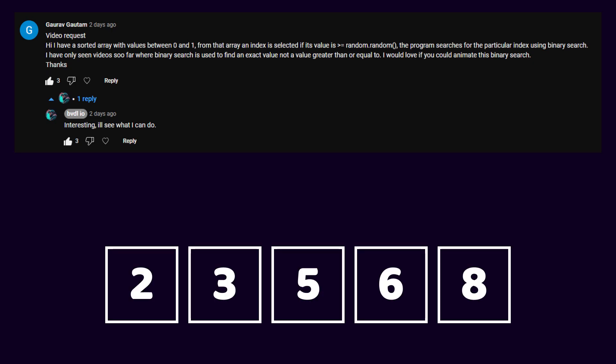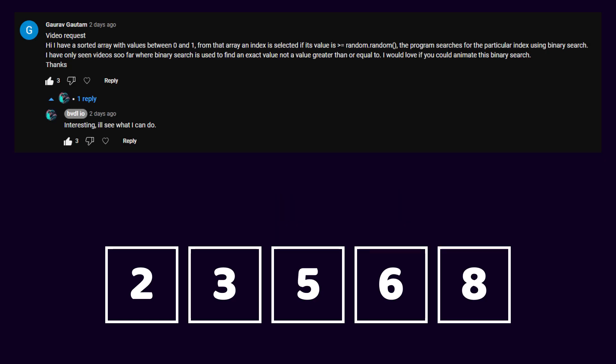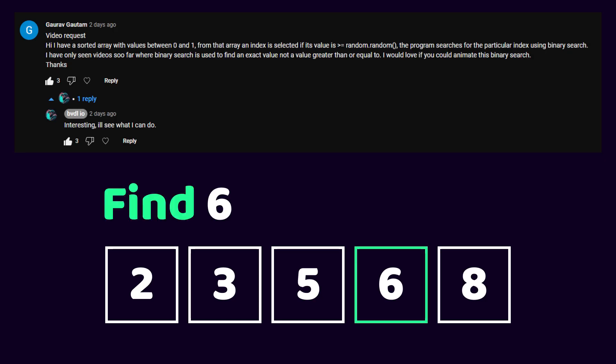I have a sorted array with values between 0 and 1. From that array, an index is selected if its value is larger or equal to a random value. The program searches for the particular index using binary search. I've only seen videos so far where binary search is used to find an exact value, not a value greater than or equal to. Well, let's take a look.